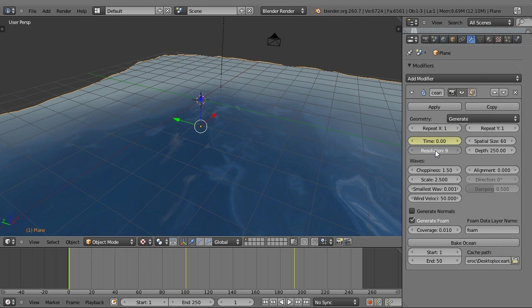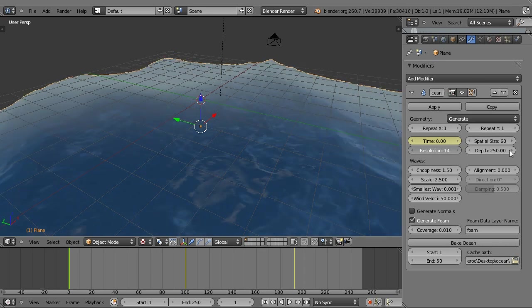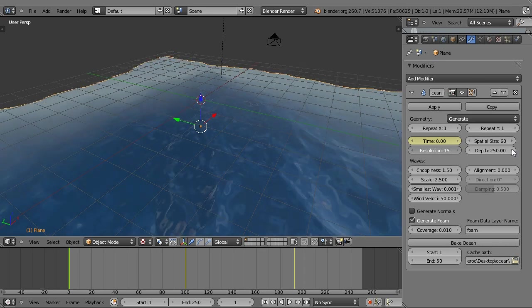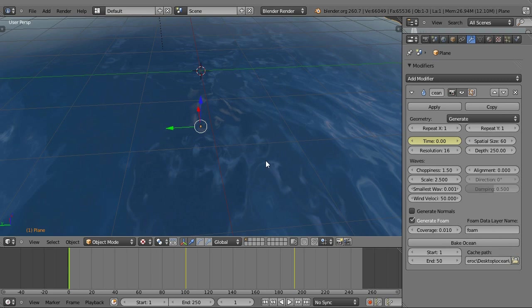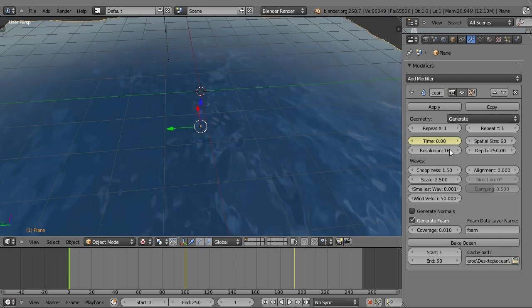I'll just show you what something like 16 resolution looks like. As you can see, it's much better. There's a lot more detail, but I'll just set that back to 8 so I don't get any lag.